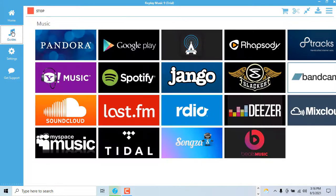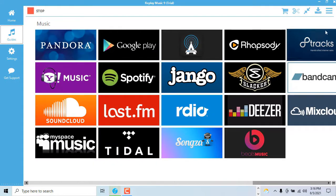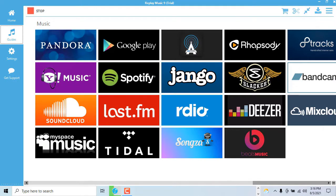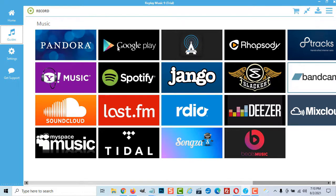You can also click the guides tab and select any of the options seen here. In this case we will choose Spotify.